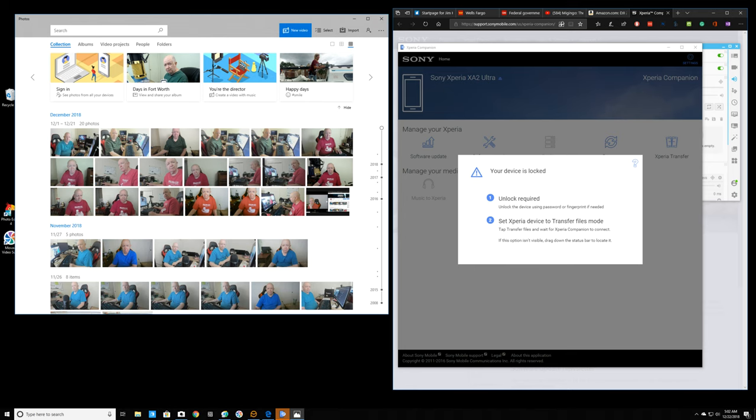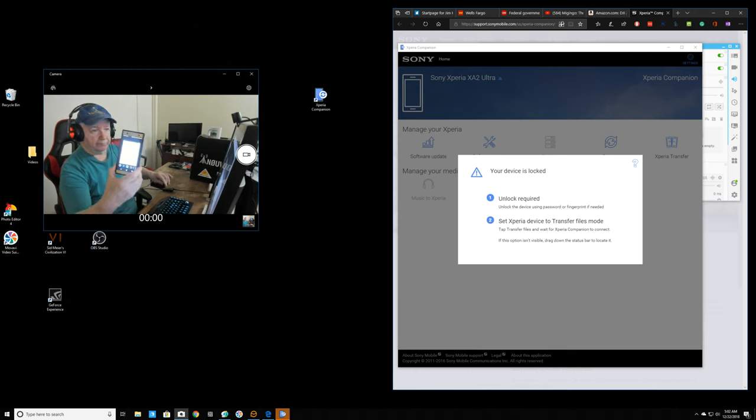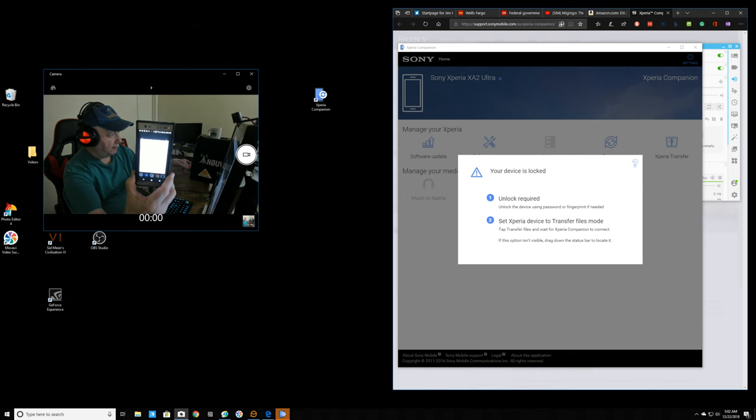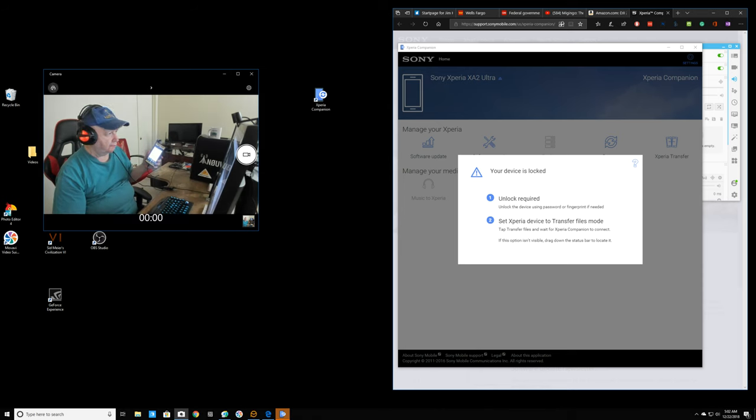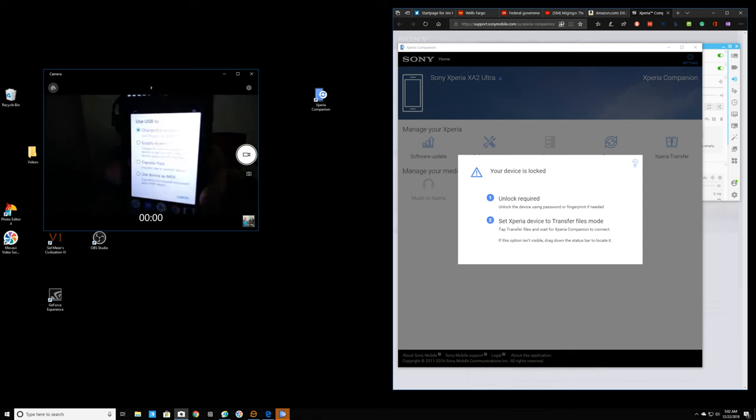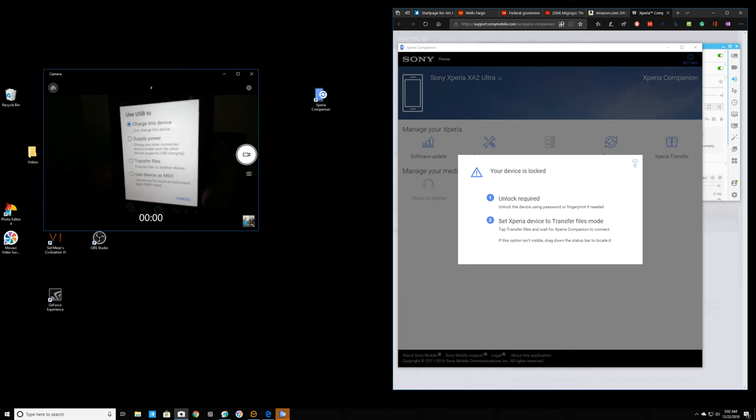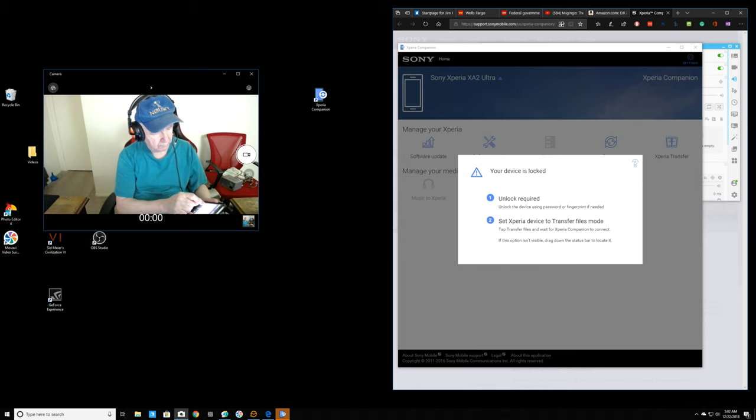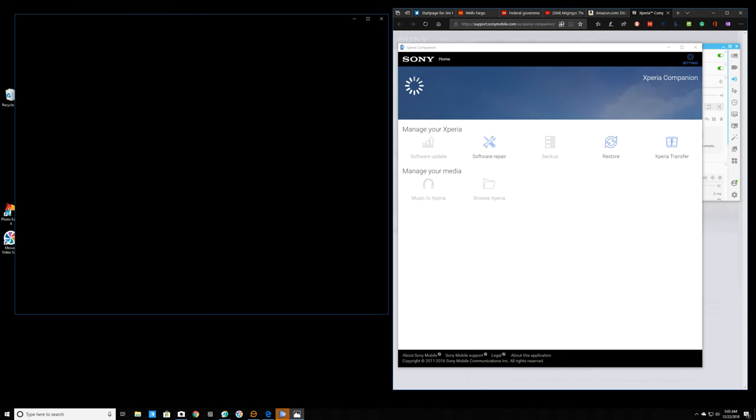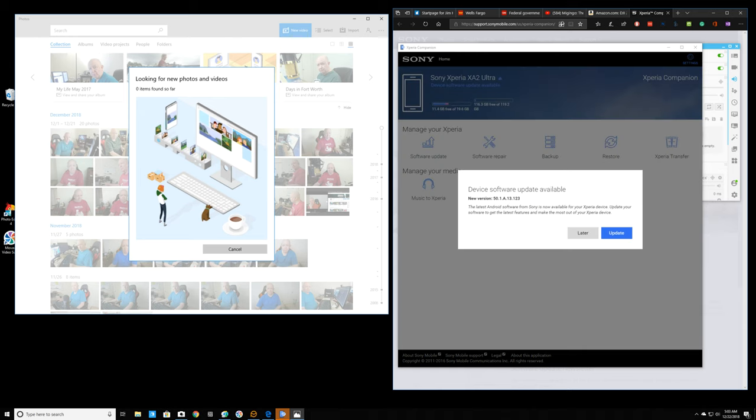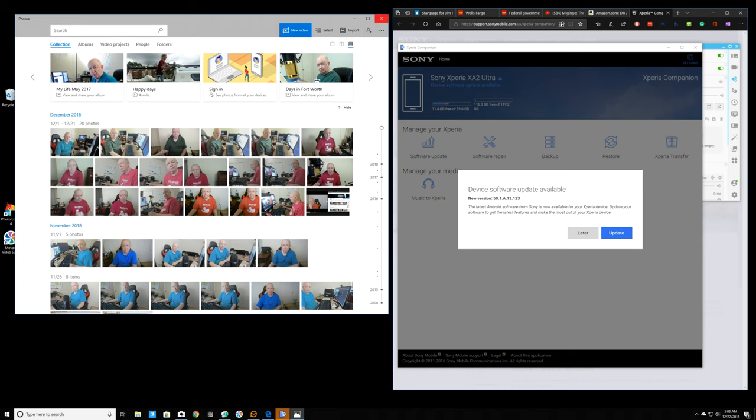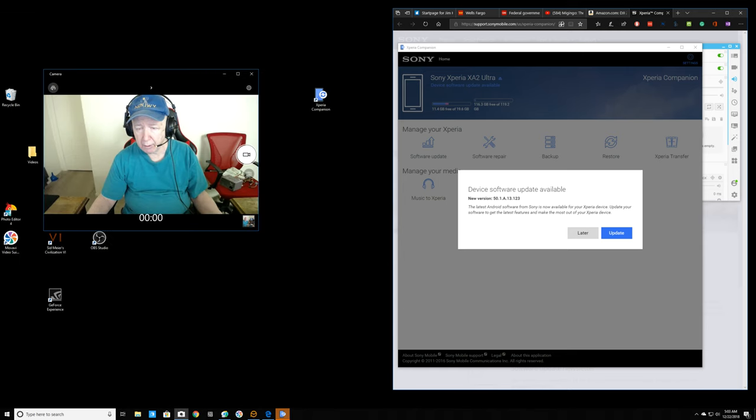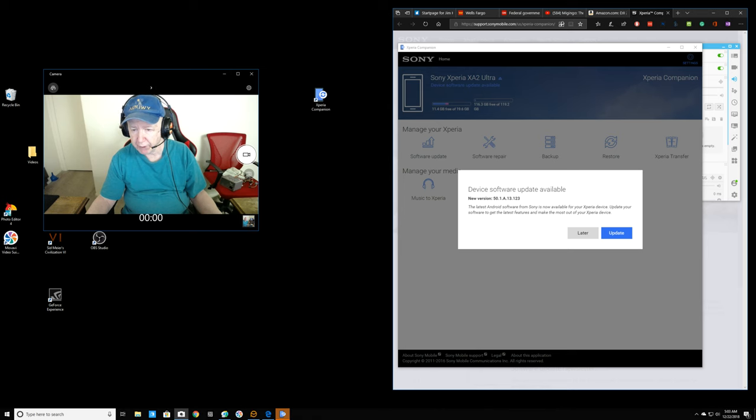Let me close this here. Let me switch cameras here. See how that goes. There we go. So, I'm going to click Transfer Files. I'm not interested in trans-cancel. Okay. A driver software update available. The latest Android software from Sony is now available for your Xperia device. Update your software to get the latest features and make the most out of your Xperia device. I'm now clicking Update.